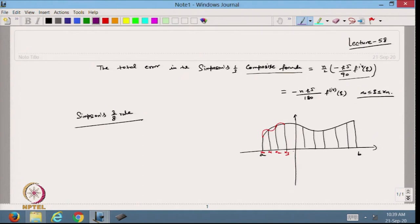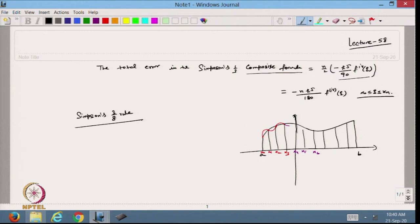The next set of points will be x3, x4, x5, x6, and a new cubic passes through those. So we are approximating the function from x0 to x3 by a cubic polynomial, and from x3 to x6 by another cubic, and so on across the domain.